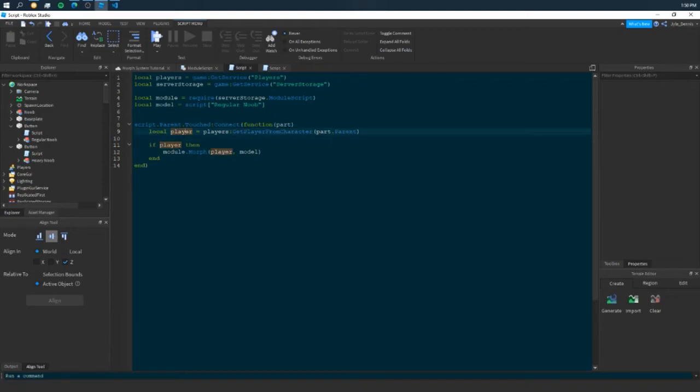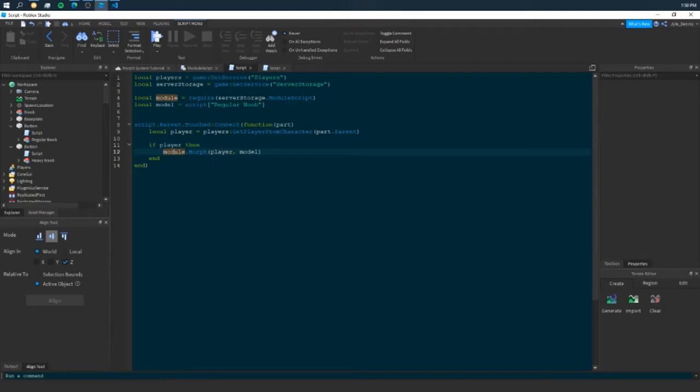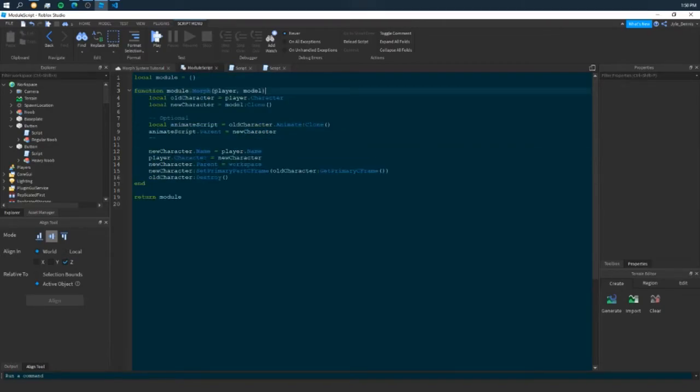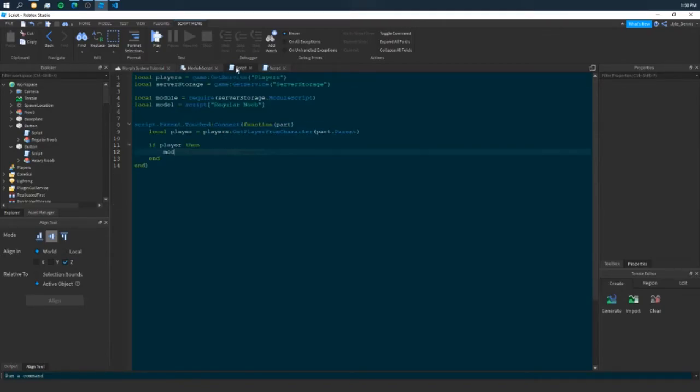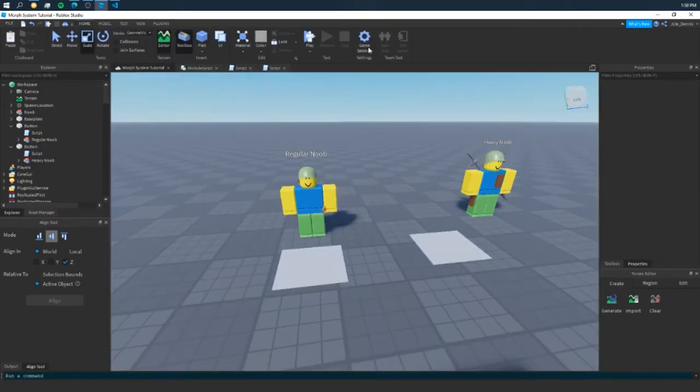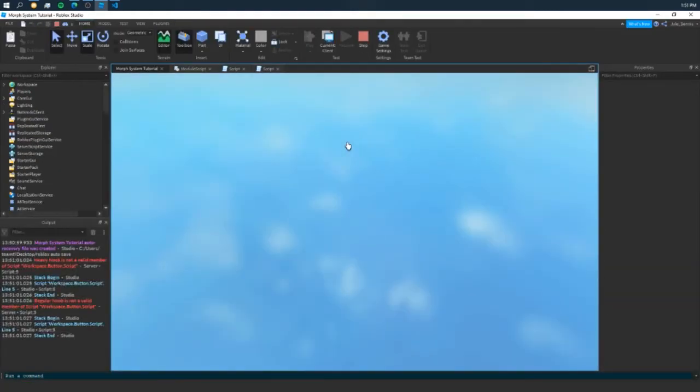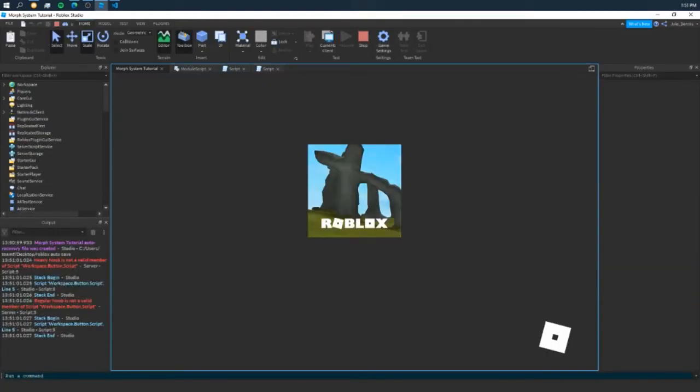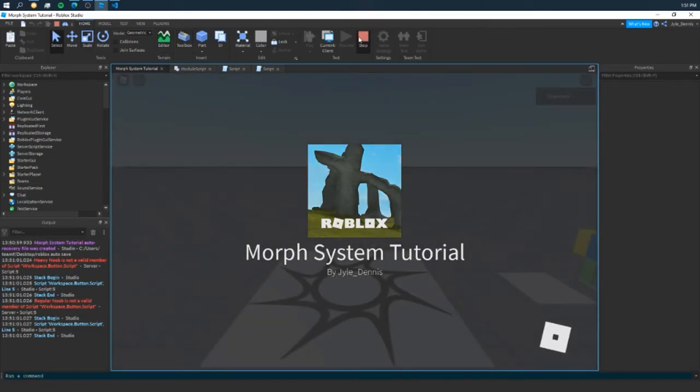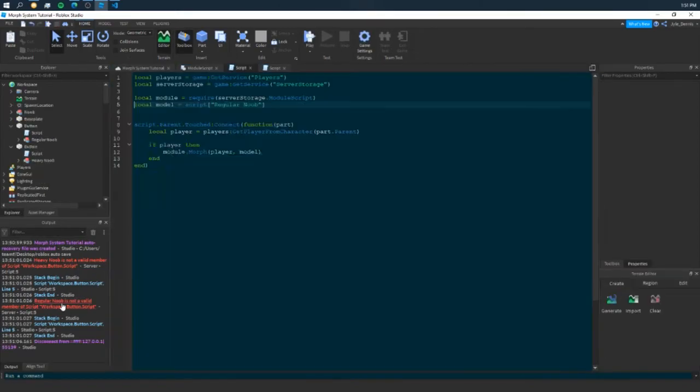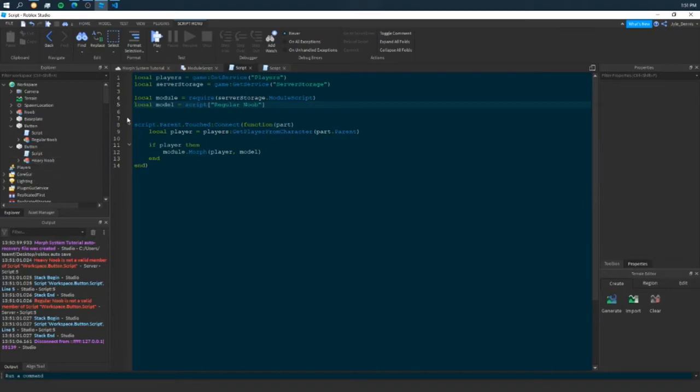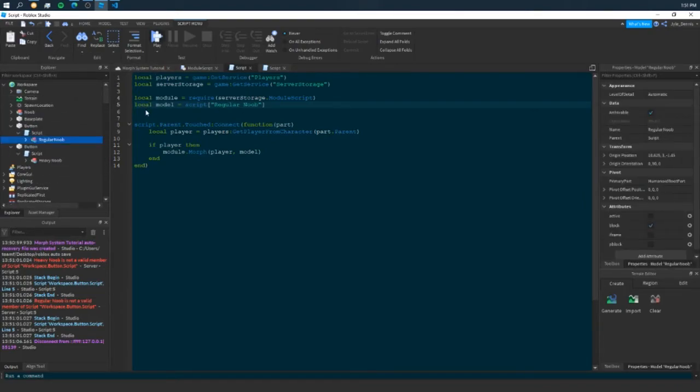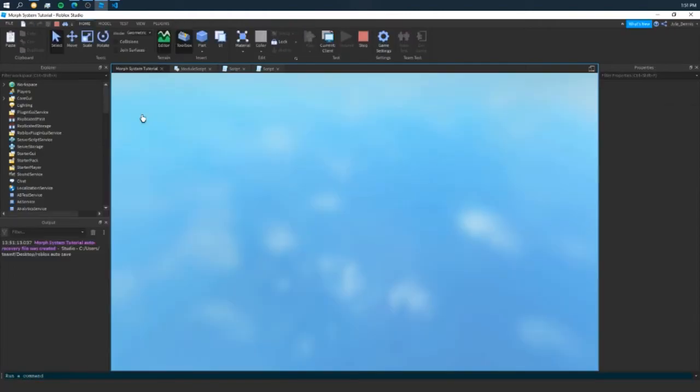Now, if there is a player, so if it finds a player, then it's going to call our Morph script, our Morph function that we made here in this module script earlier. So we can test it out. Heavy Noob is not a valid member of... Oh, I did that wrong. I better put these here. So let's get started in here.